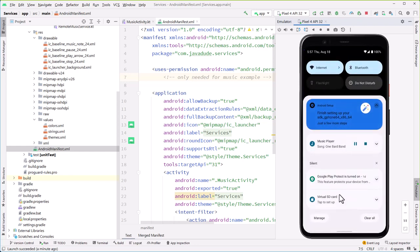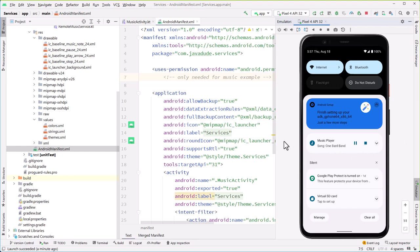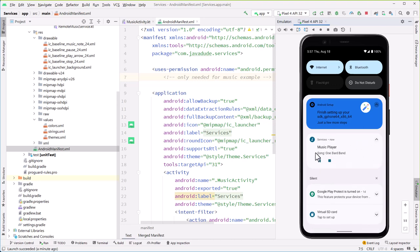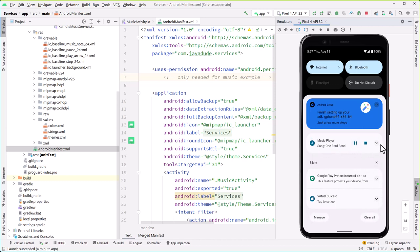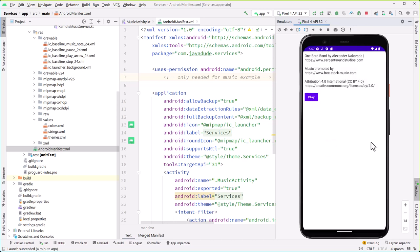When I pull down the shade, I now see over here 'one-barred band' with the music player. This is that notification I created. I can hit this little drop-down or use two fingers to swipe it, and it expands. If I had some expanded information, I could present it. If I pause it here... uh-oh, that is not working. I'm not sure why that's not working. I must have done something a little silly. And if I tap on it, that still goes back to the application.